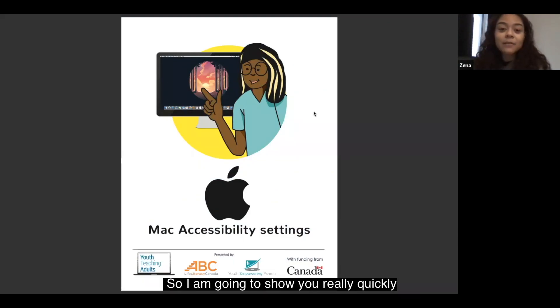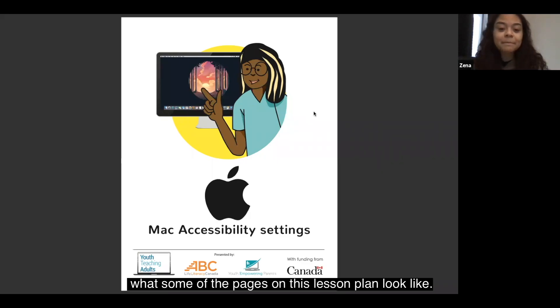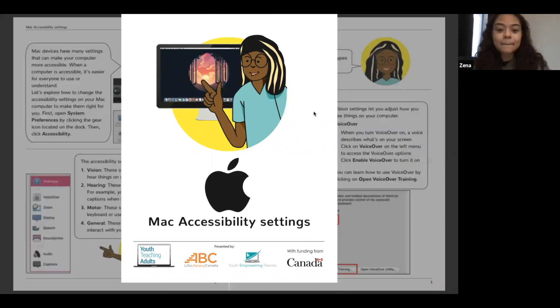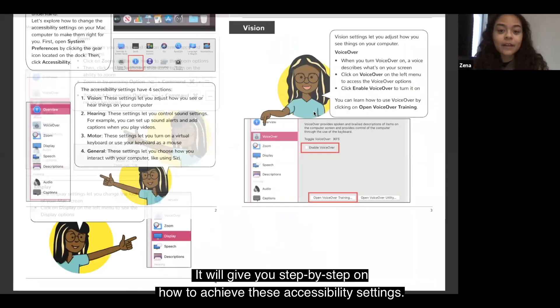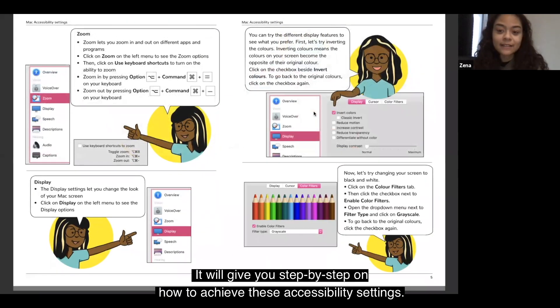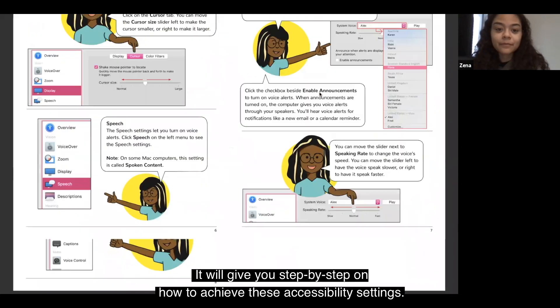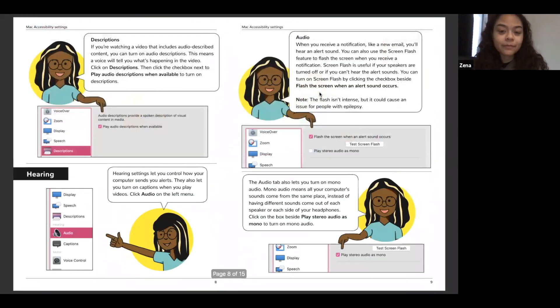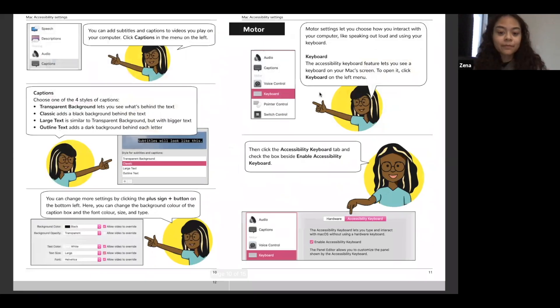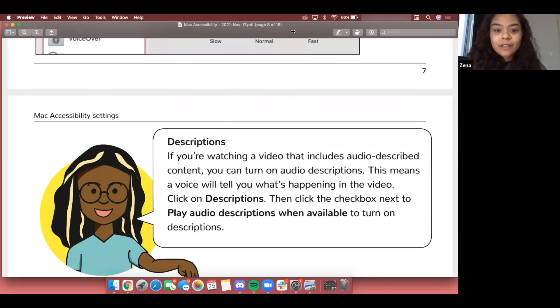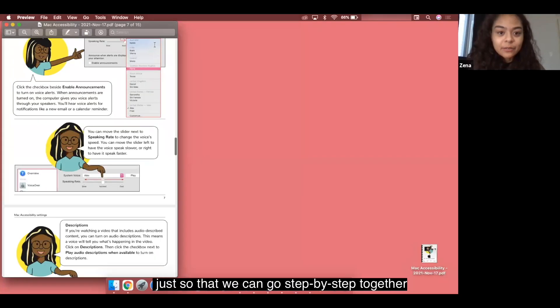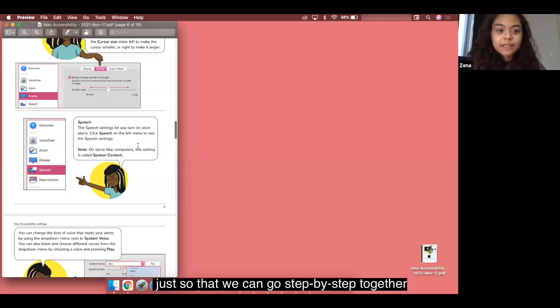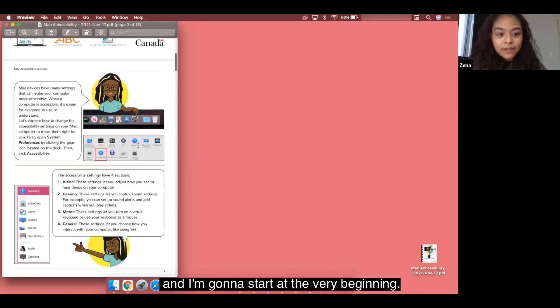I'm going to show you really quickly what some of the pages on this lesson plan look like. It will give you step-by-step on how to achieve these accessibility settings. I'm going to keep it on the side here just so that we can go step-by-step together and I'm going to start at the very beginning.